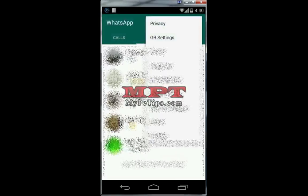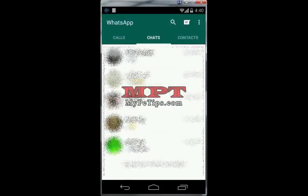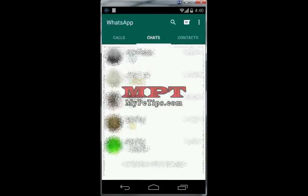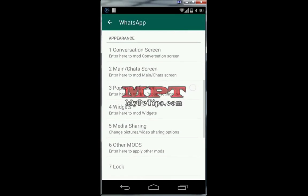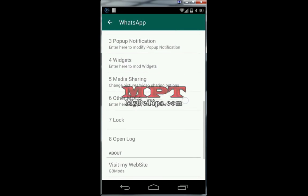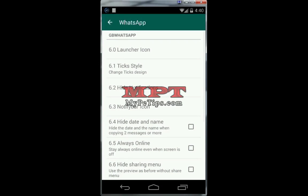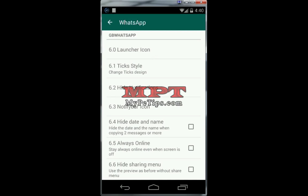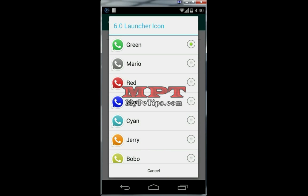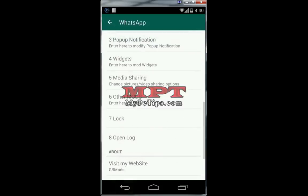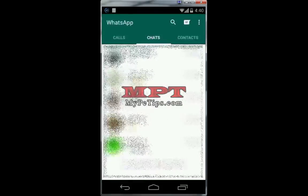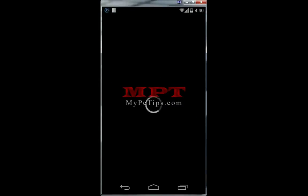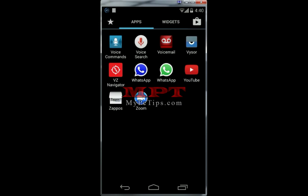This is the unofficial version and I am going to change its icon from Settings — GB Settings. Go to Media Sharing, then Other Mod, then Launcher Icon. As you can see there is the Launcher Icon option — I will go with the blue one. And now you can see this is the blue icon.